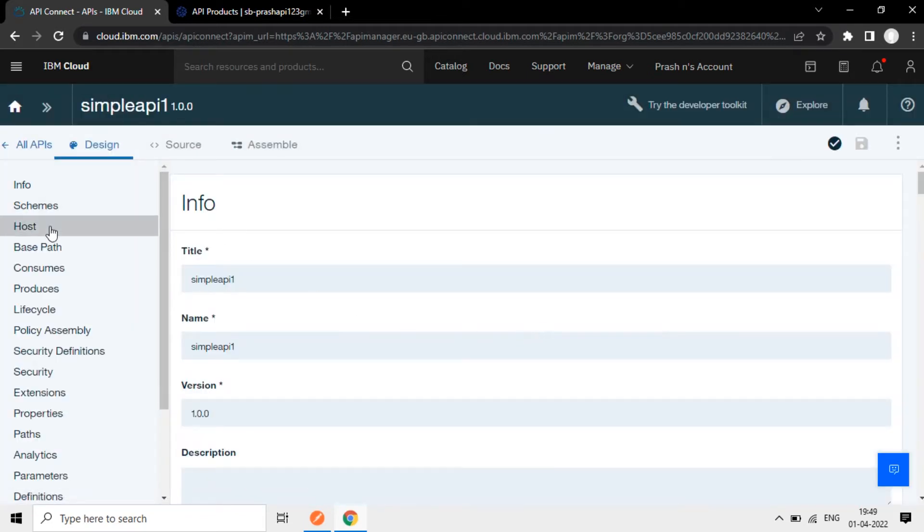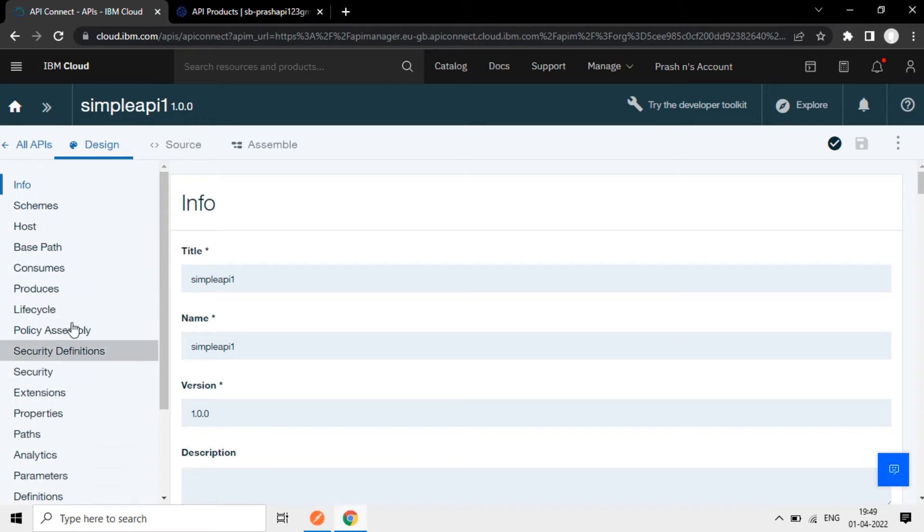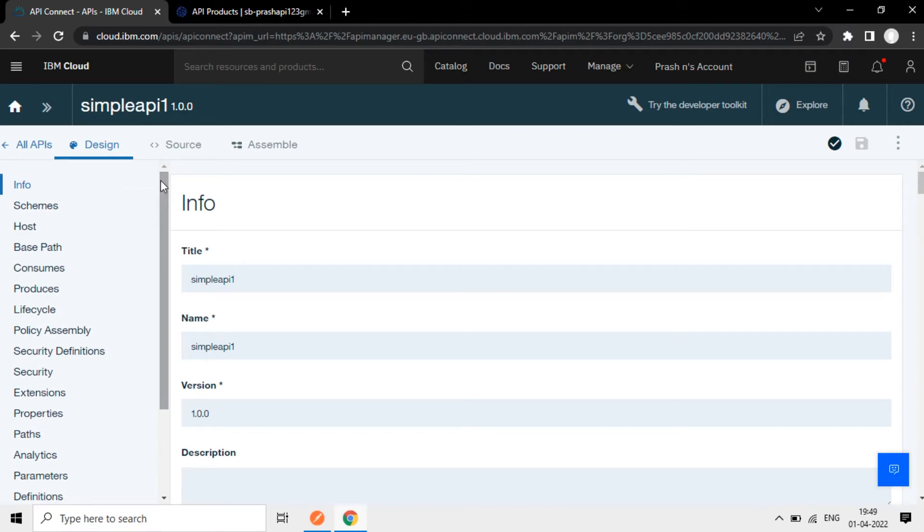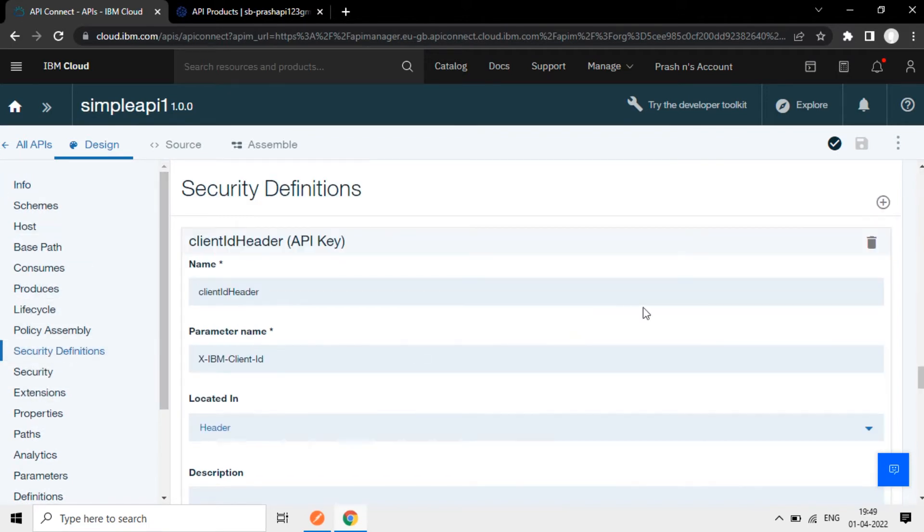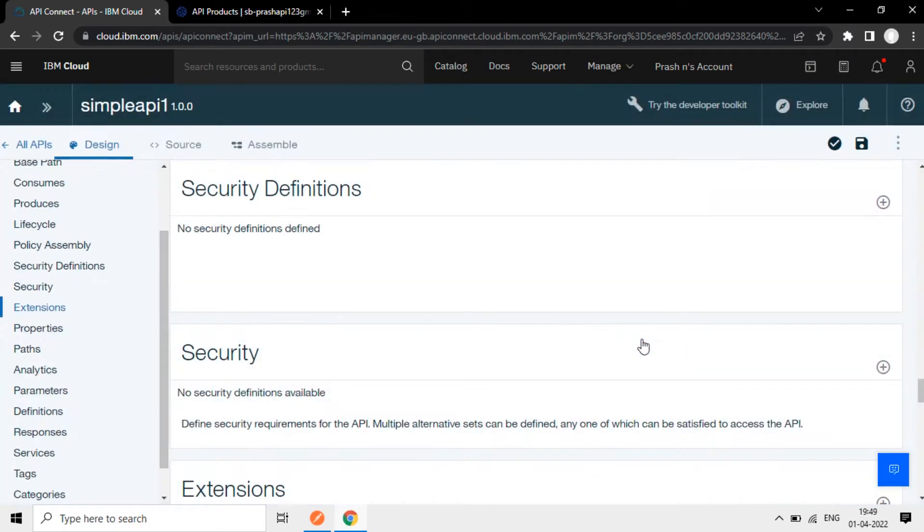Now you can see we have the option here to set up this API - Info, Scheme, Host and all other details. Now we will add the paths here, and if there is any security definitions here we will delete it now. We will not add any security thing for this API.